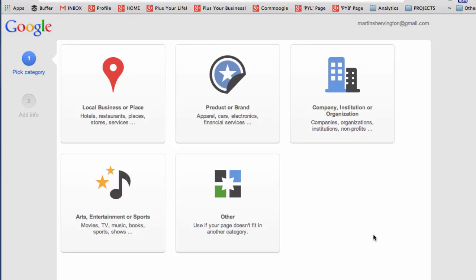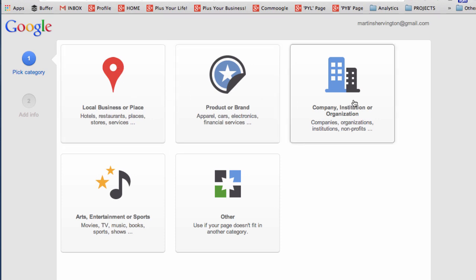The first set of options that you'll be given is what is the nature of page you want to build. If you're a local business then do make sure that you choose the local option and if you're a company then you're going to want to choose the company option.